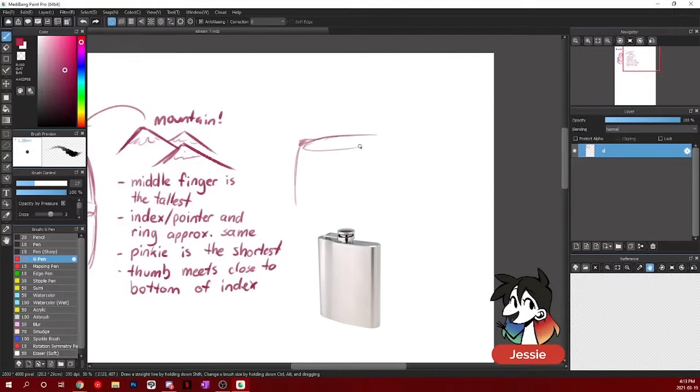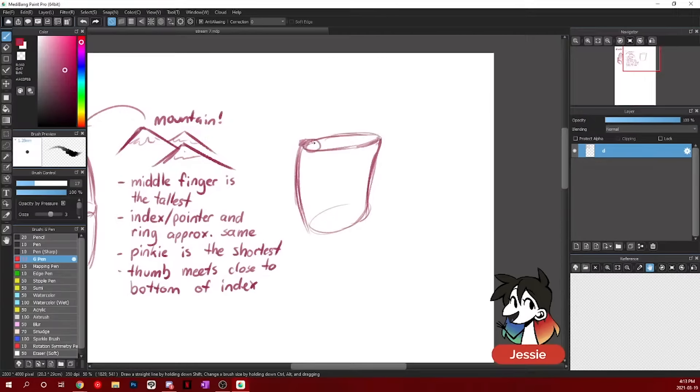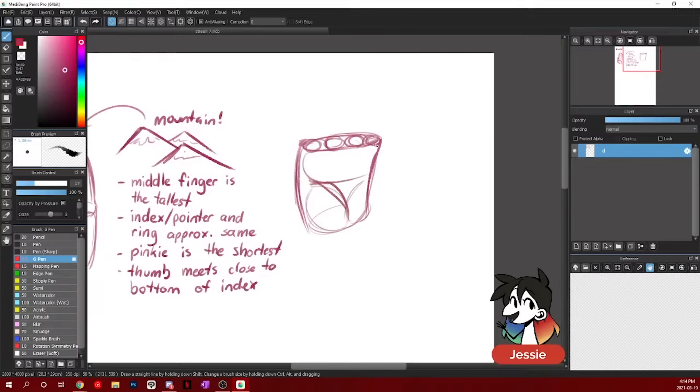If you've ever seen a flask, kind of the same shape as that. So like the plane of the hand, I think of like a very flat cylinder. I mark off different circles for where I want my fingers to go. And I'll also mark off the fatty sections of my hand.